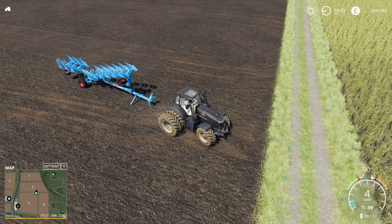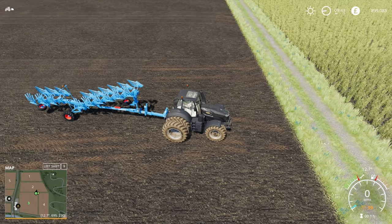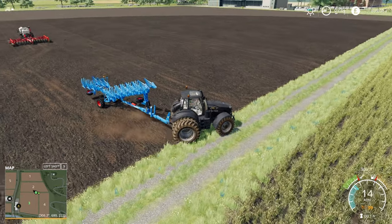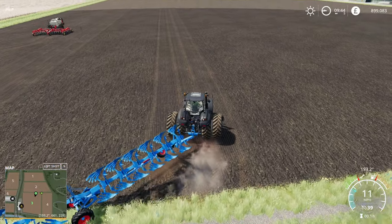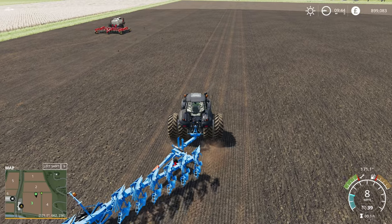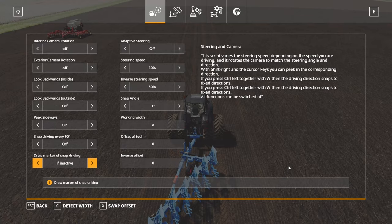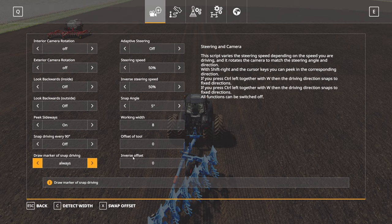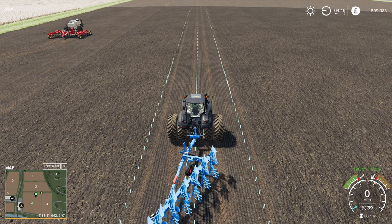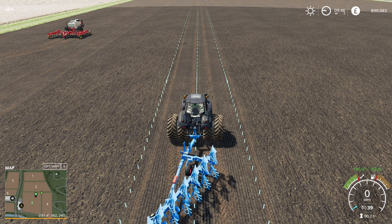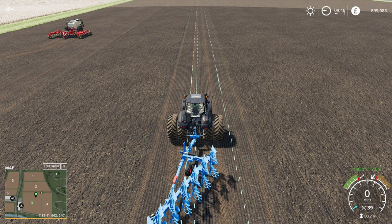We'll grab our Lemkin plow — I've gone for this one because it does have quite a nice obvious offset. I'm going to set the snap angle to 5 because I want to hit 180, and put the display markers to 'Always On' so you can see what's happening. If we now hit Ctrl+W, you can see it's jumped to 180 degrees but it's still set on the eight meter width of the seeder. So now do Left Control + Left Alt + W together.